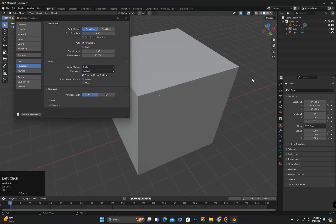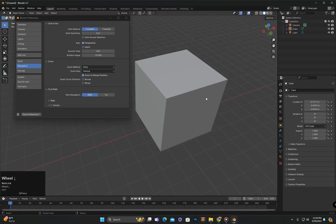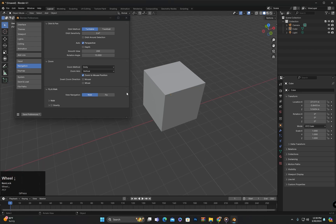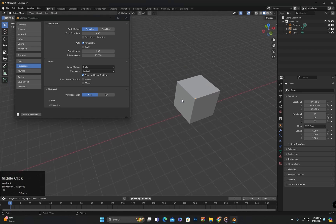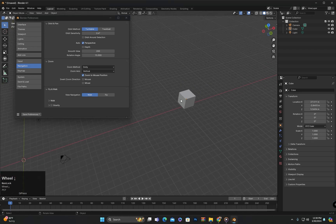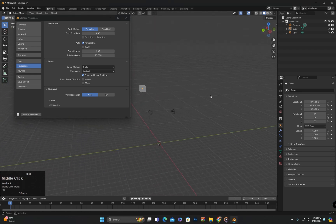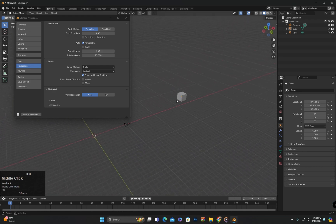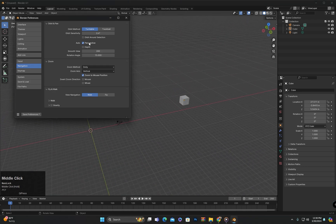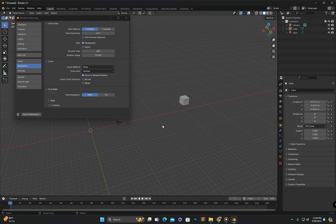So this is how we can navigate in Blender. If anyone has any questions, they can definitely ask in the comment section. I hope you understood today's class and we will meet again in the next class. Until then, goodbye, take care.